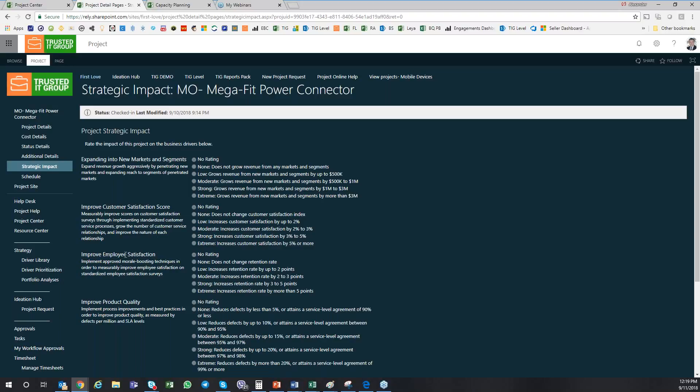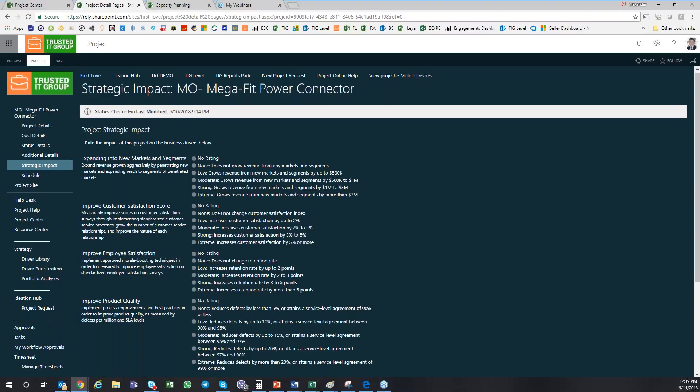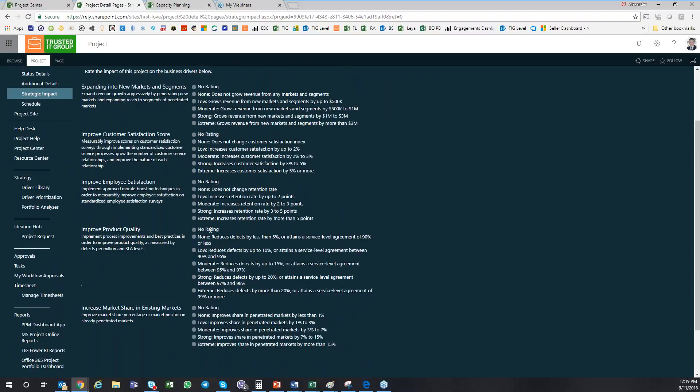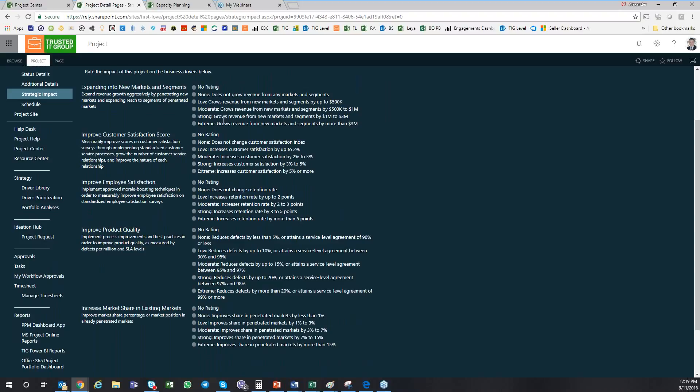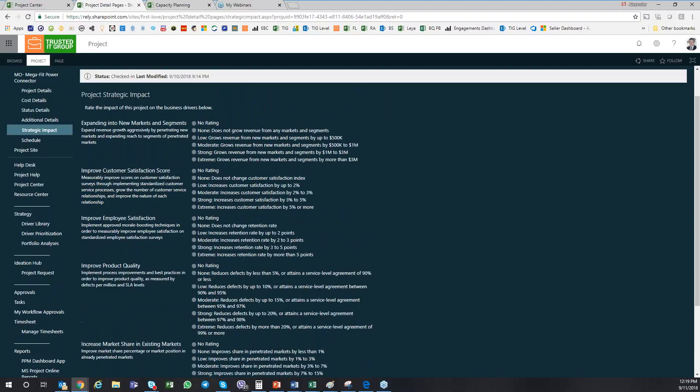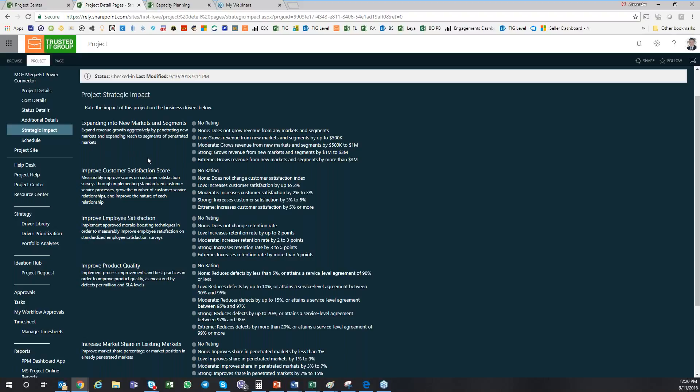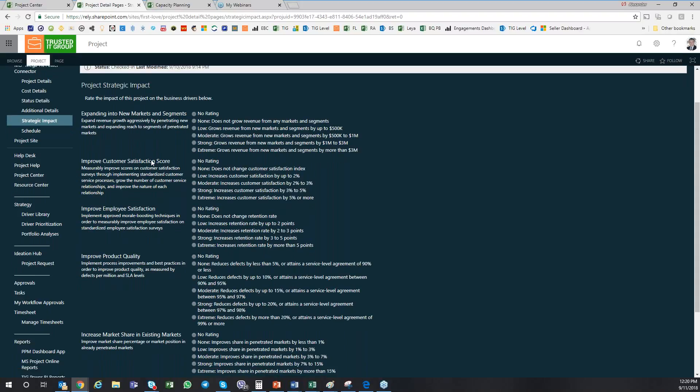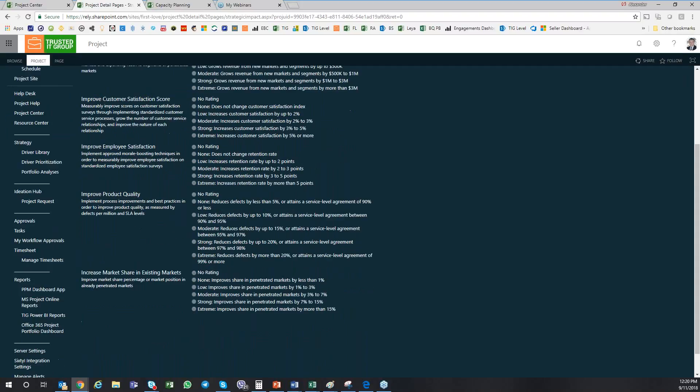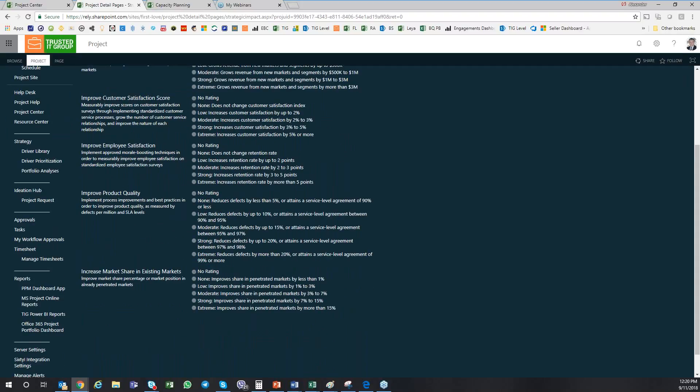In this case, I have like one, two, three, four, five different strategic objectives, and this is where I can say how my project, how this project is actually impacting some of these business drivers. And this is the assessment to the no rating, low rating, moderate rating, and things like that. I know that we just allocated very limited time to this demo, and any in-depth information about the drivers or characterizations we can set up a separate time for an in-depth demo.